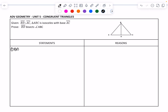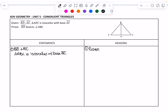Let's practice that again. BD is perpendicular to AC, and triangle ABC is isosceles with base AC — that is given. BD is here and AC is here, so they are perpendicular, meaning that would be a 90-degree angle. So, angle BDA and angle BDC are right angles, and that is because of the definition of perpendicular.